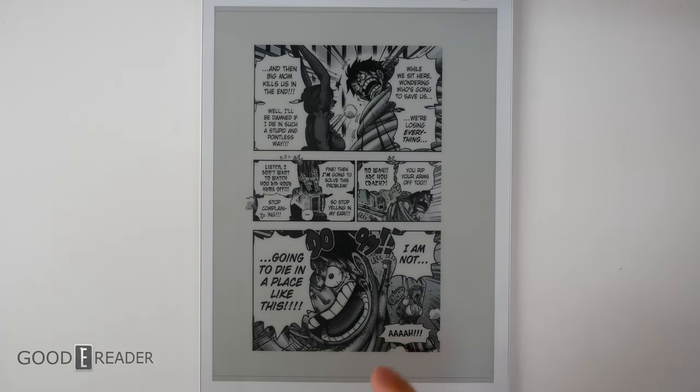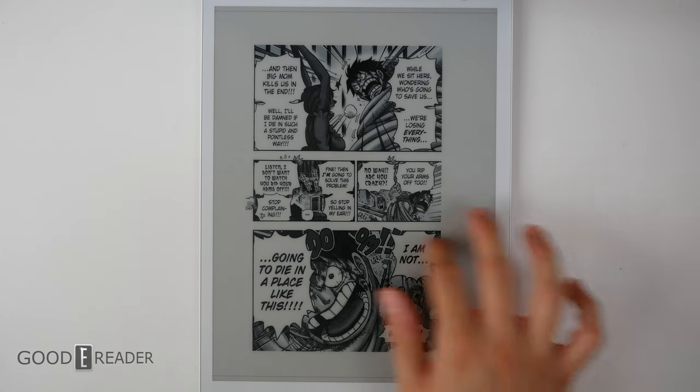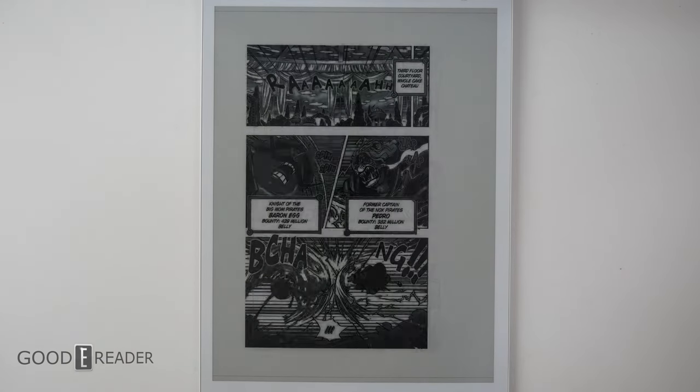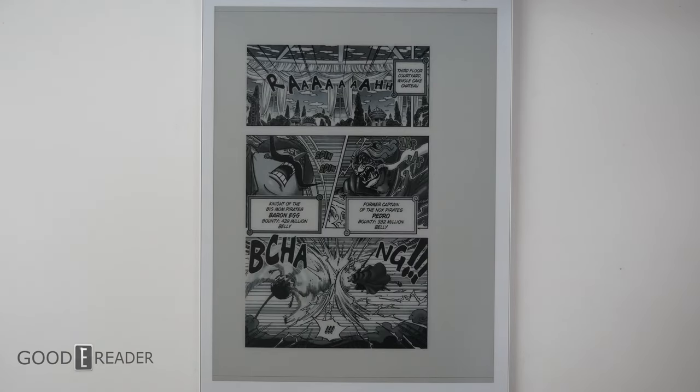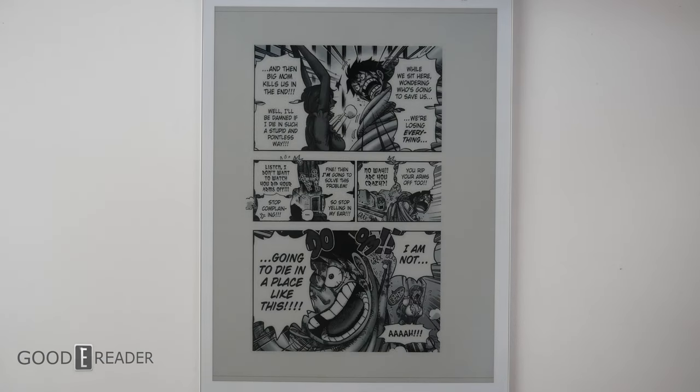Everything is super vivid, super clean. There's no fuzziness on any of the lines. This is probably the best looking black and white e-paper screen we have seen to date in terms of its contrast, vividness, and overall vibrancy of the blacks and whites. It's fantastic to look at.